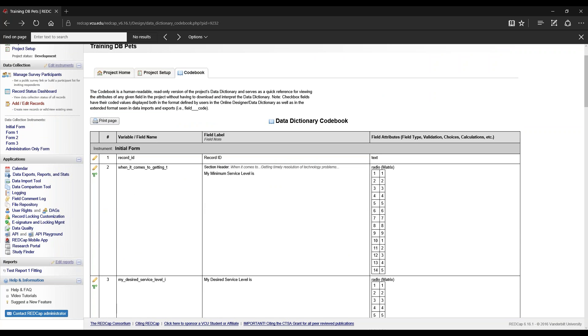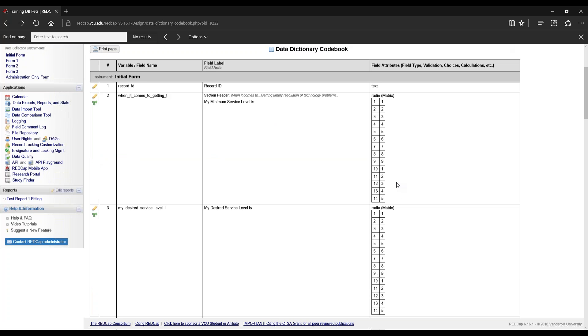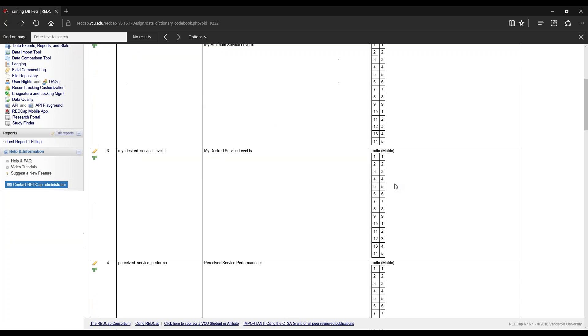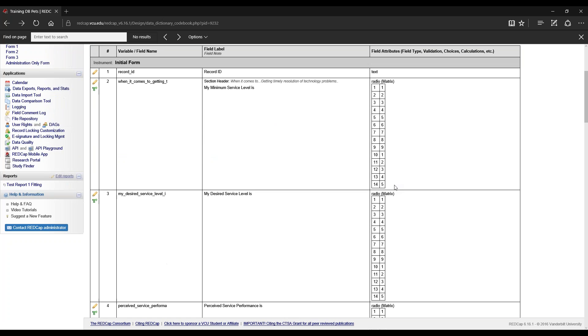Finally, we have field labels and field attributes which show us the field type, validation, choices, and calculations. If you prefer looking at the codebook, this would be a lot more helpful and less stressful to the eyes than looking at the Excel data dictionary.